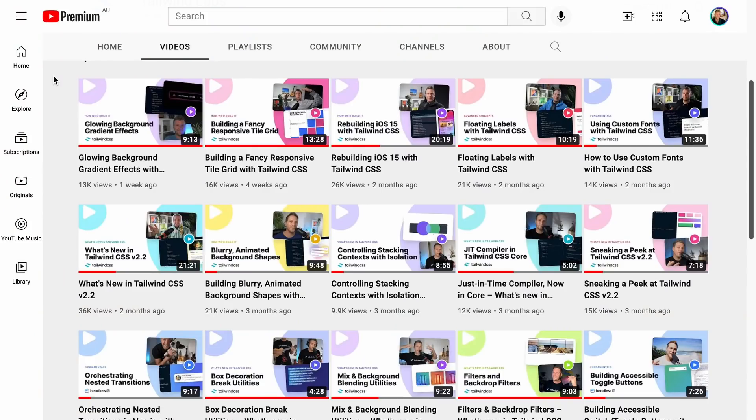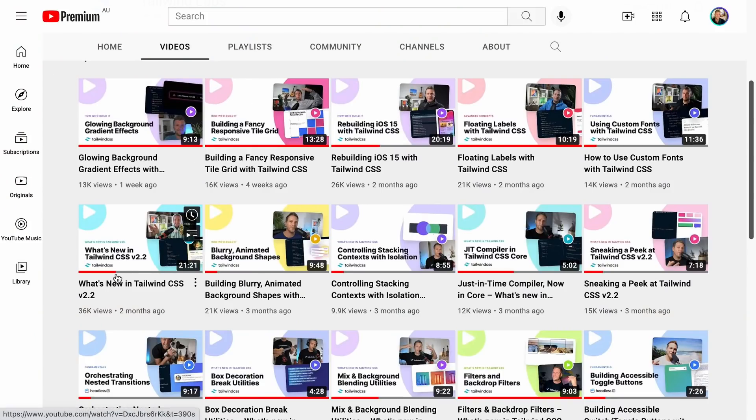Hey, what's up everyone. In this video we're going to build the thumbnail that you just clicked — one of these thumbnails you see on the Tailwind Labs YouTube channel — and we're going to do it from scratch with Tailwind CSS. Let's get right into it.